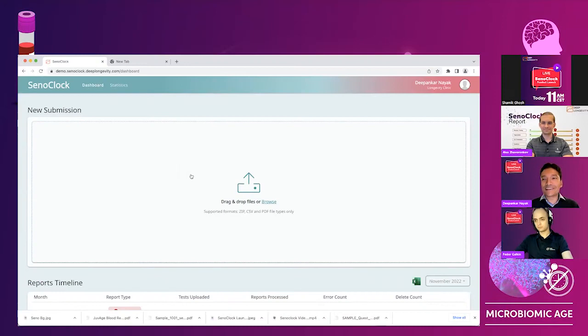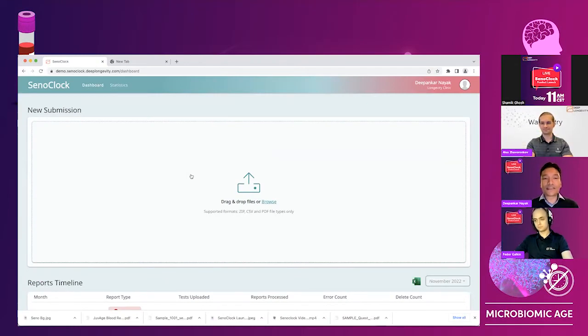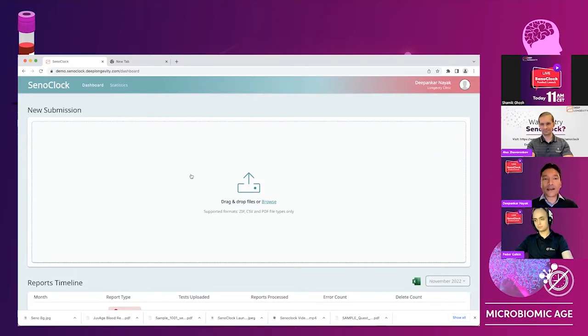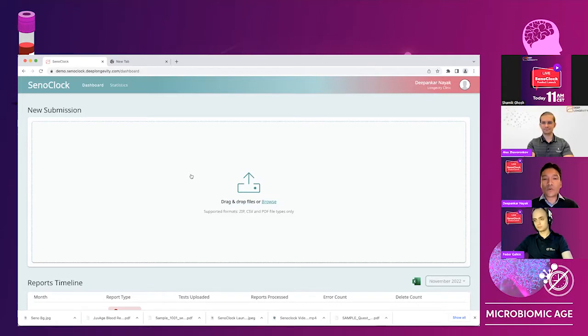So I'll go directly to the application and start my presentation by showing everyone Senoclock. As you can see, this is the platform that we have built, which is the home for all our aging clocks.